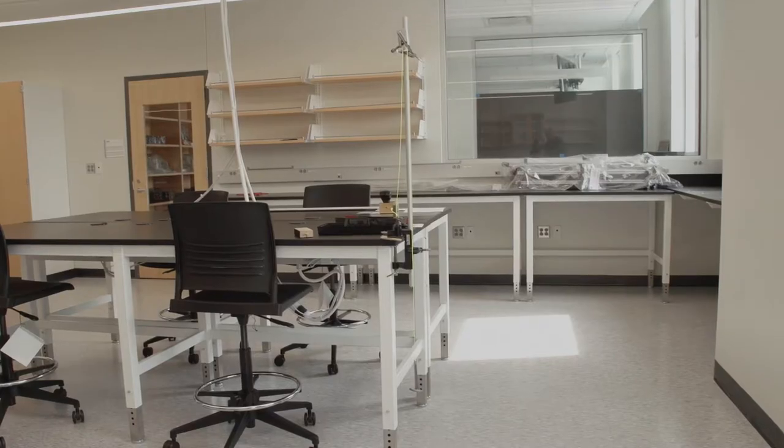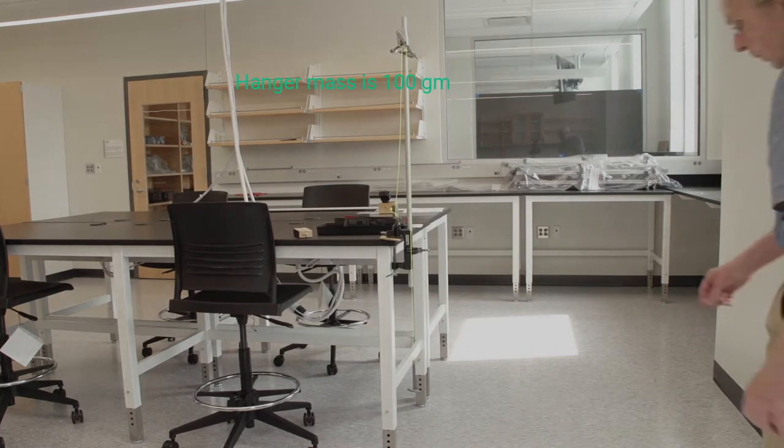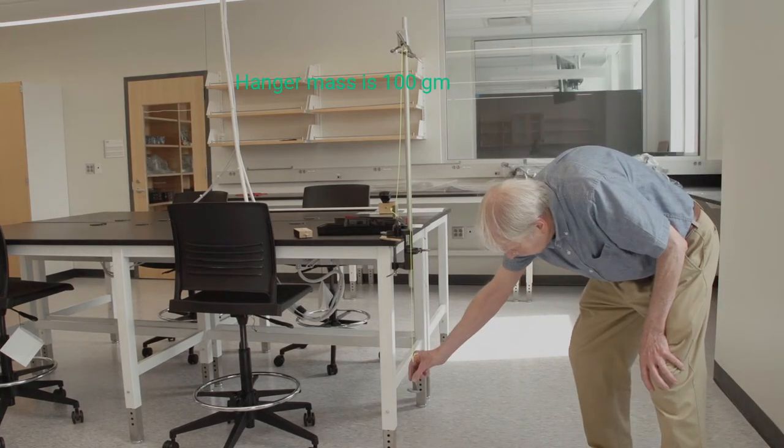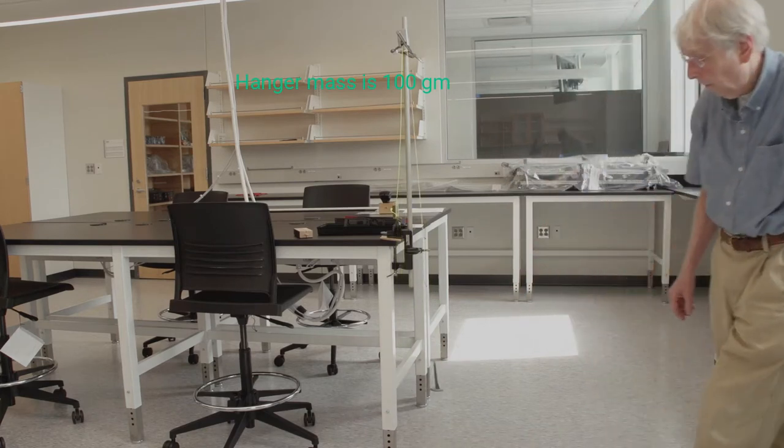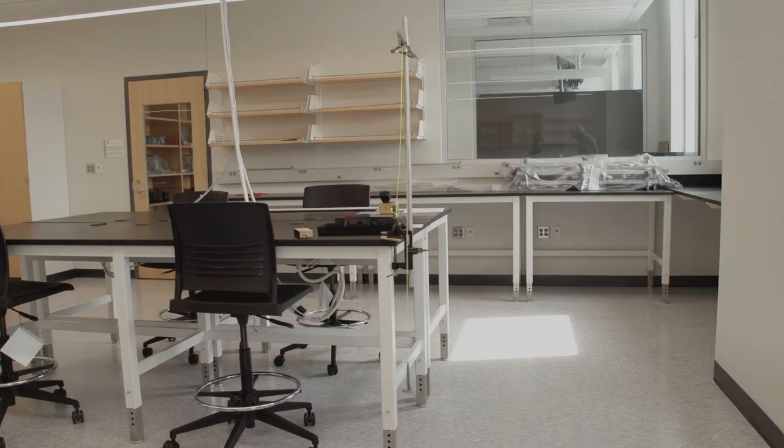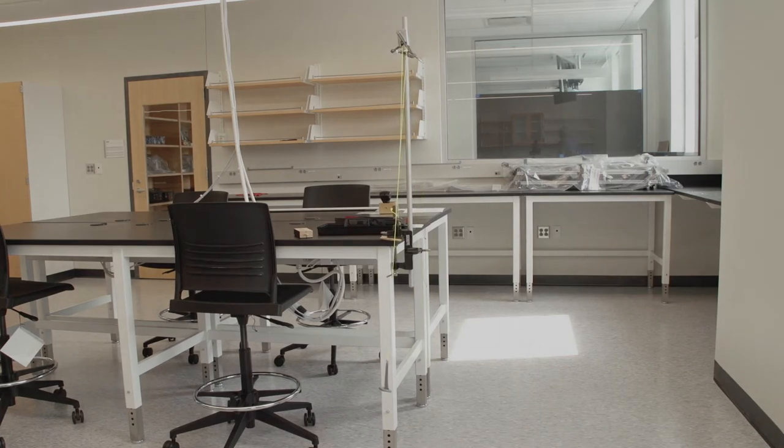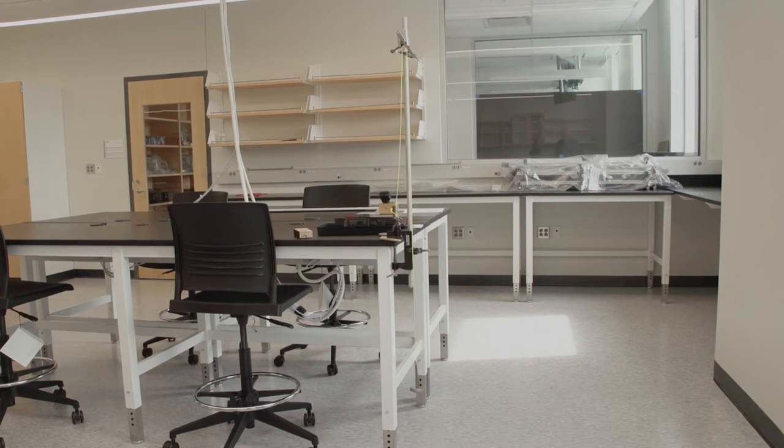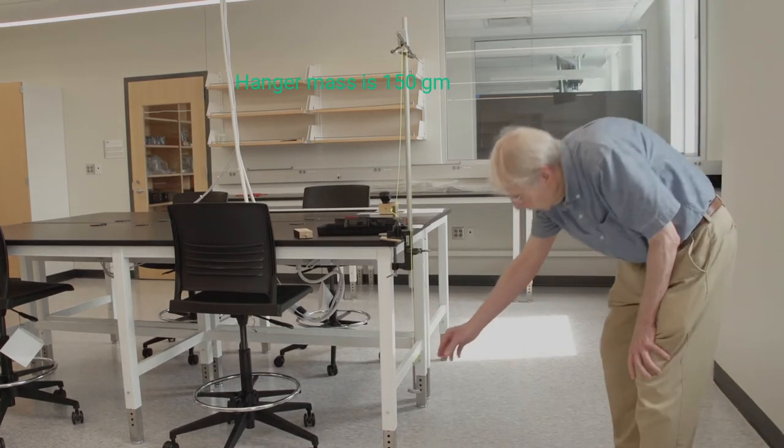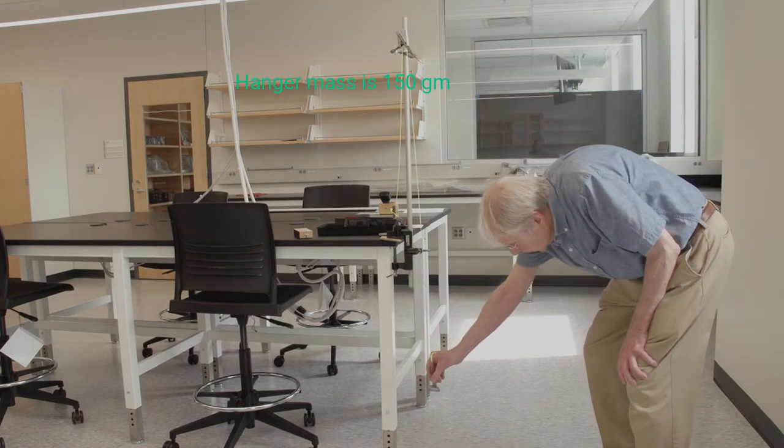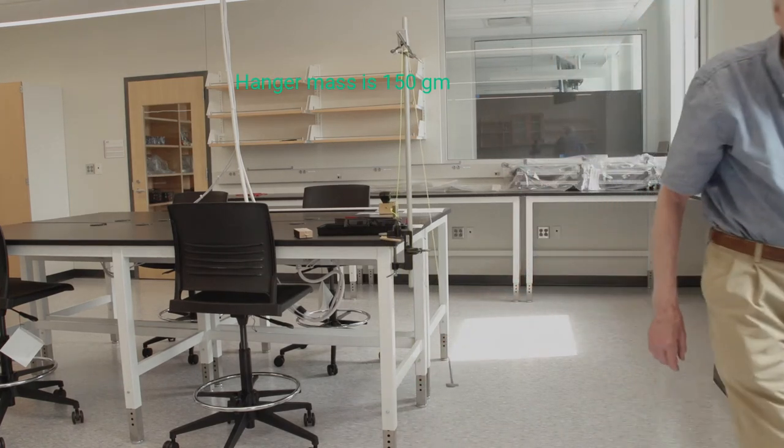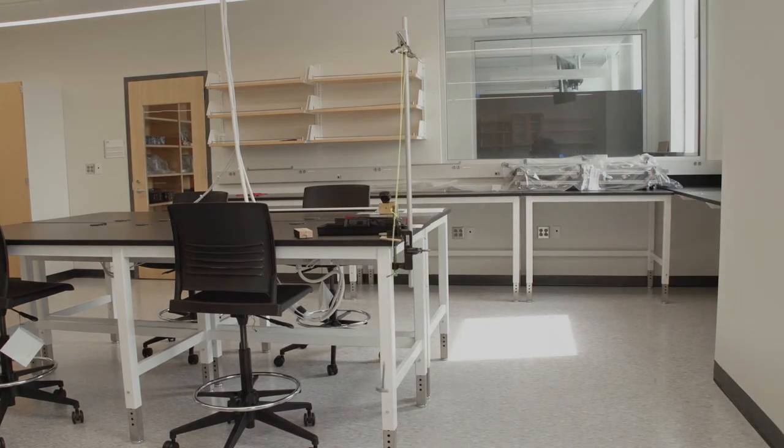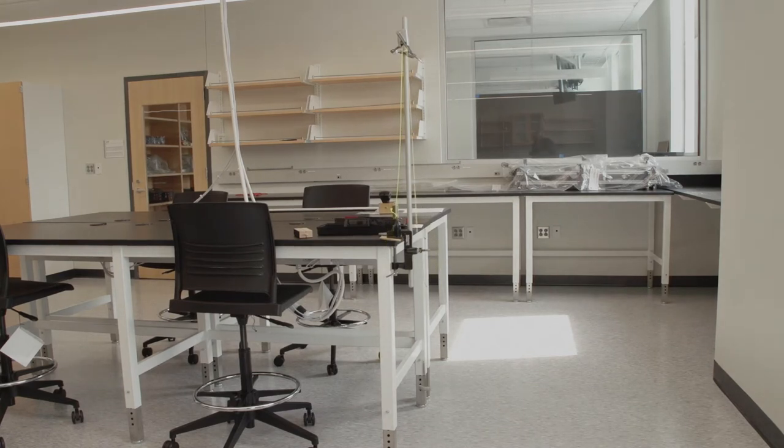So I've added one 50 gram mass to the weight hanger. And I'll just pull it back and we'll let it vibrate. So now there are two 50 gram masses on the weight hanger. And again I'll just pull it back and watch what happens compared to one or none. How does that frequency differ from the ones you've seen before?